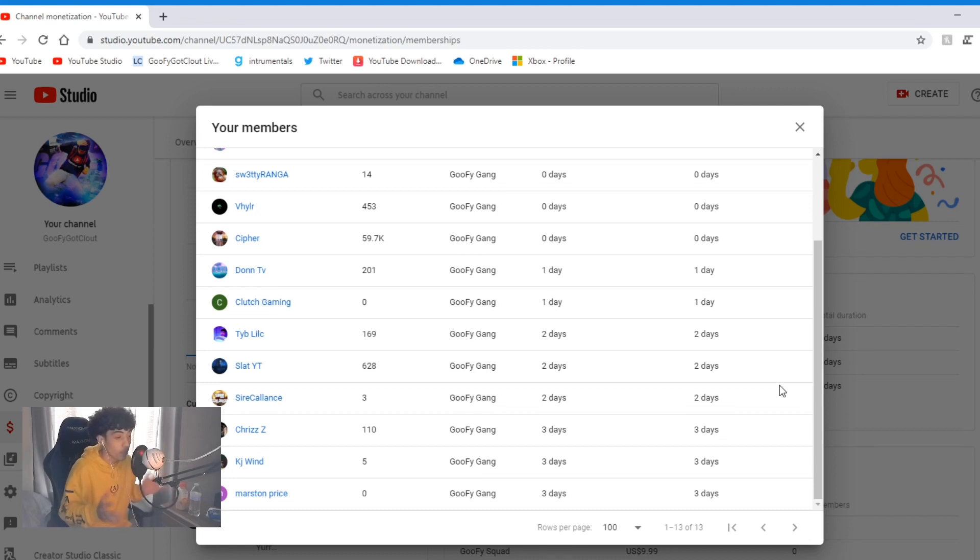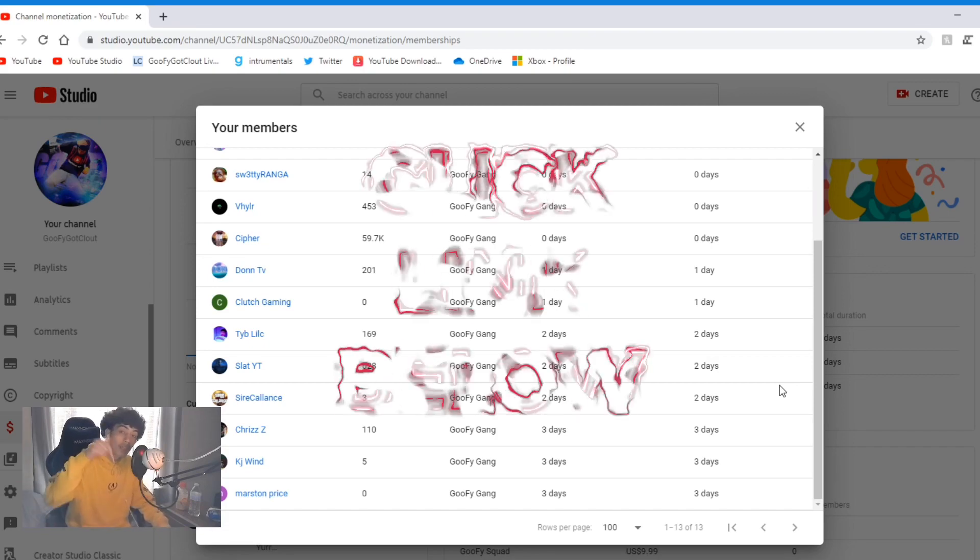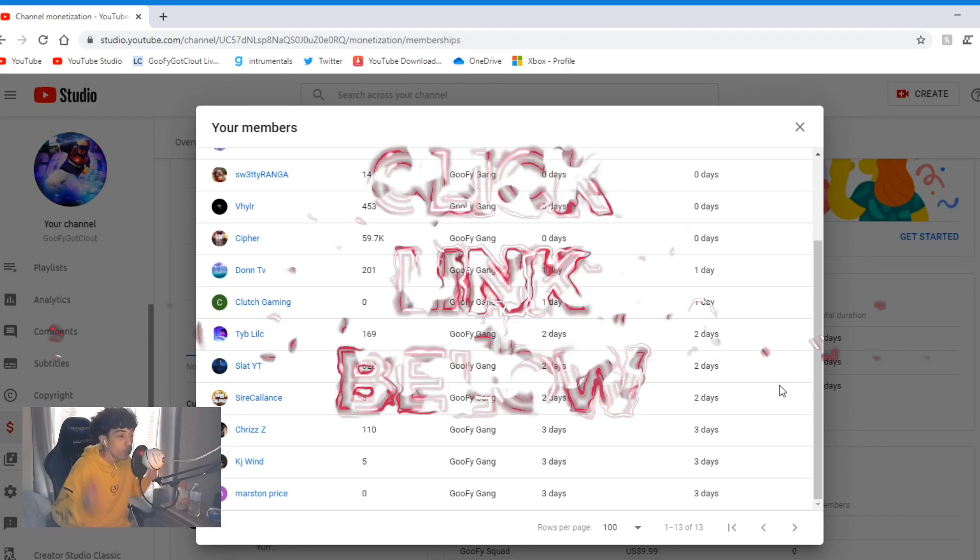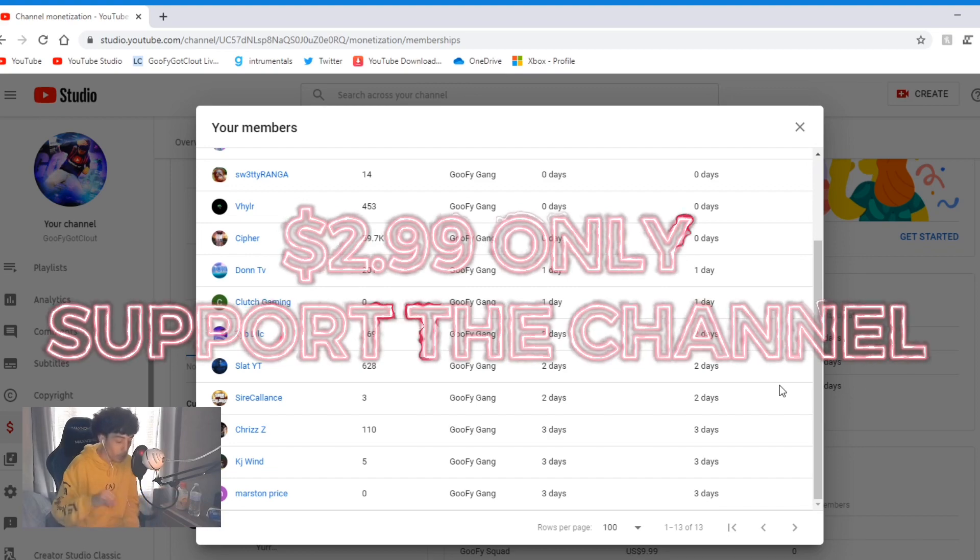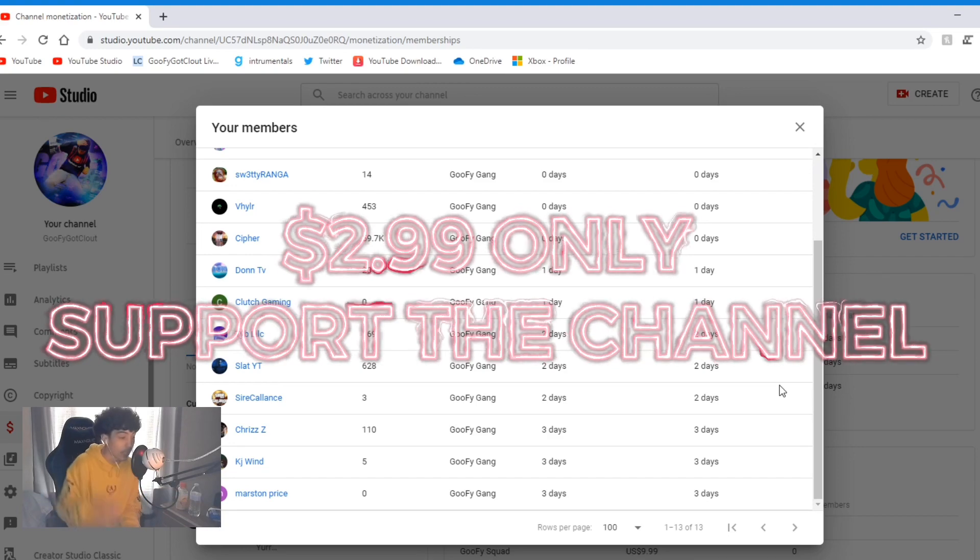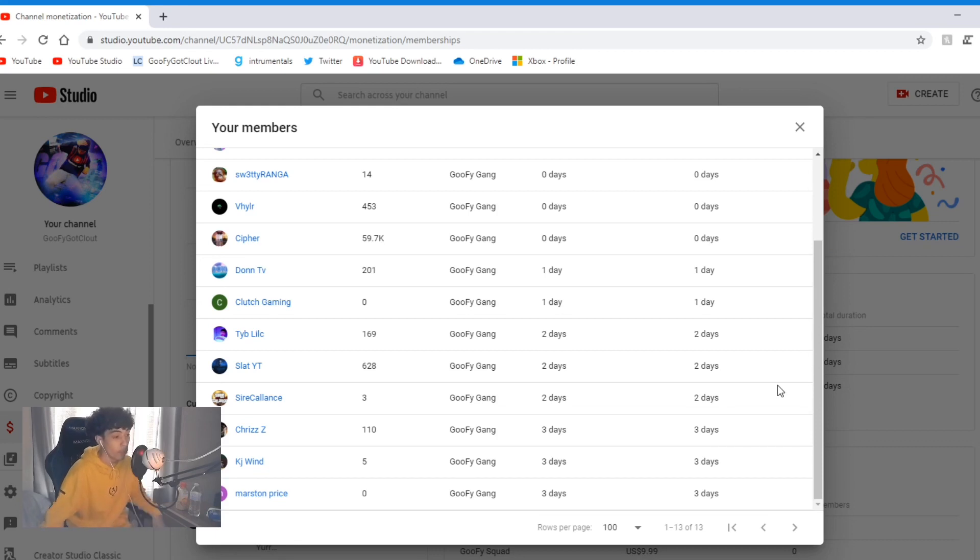Guys, if you want to support me and support my channel, listen, please click the link below and join. It's just $2.99 a month. You guys get a loyalty badge and you get seven custom emotes, and you get shout outs in my videos and my streams and plenty more.